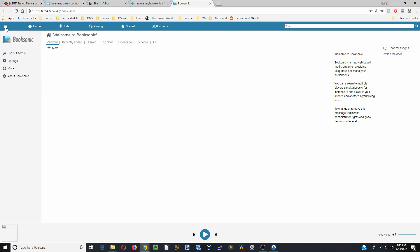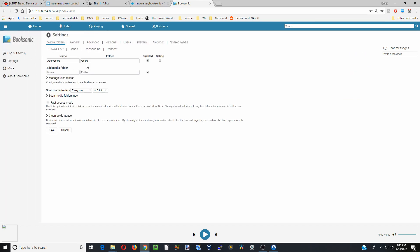The first thing we're going to do is go over to Settings. Here you can see our Books folder goes down to our Shared Audiobooks folder. We're going to stick some things in there, and then we're going to scan those folders.